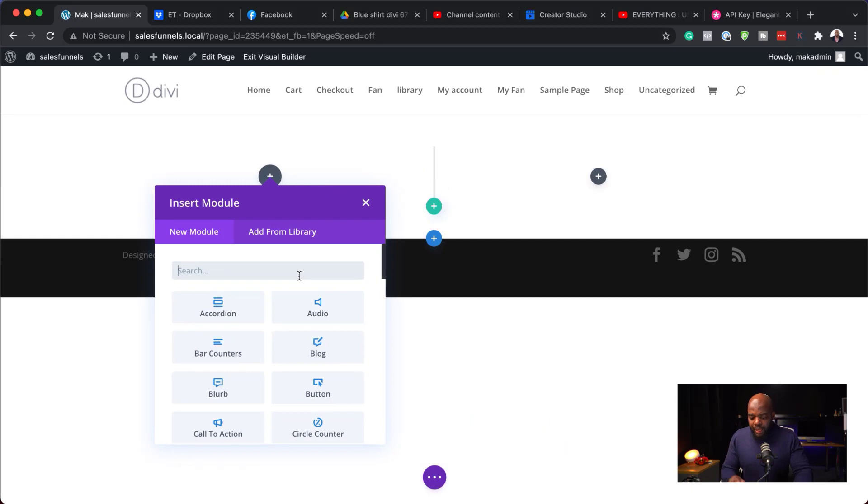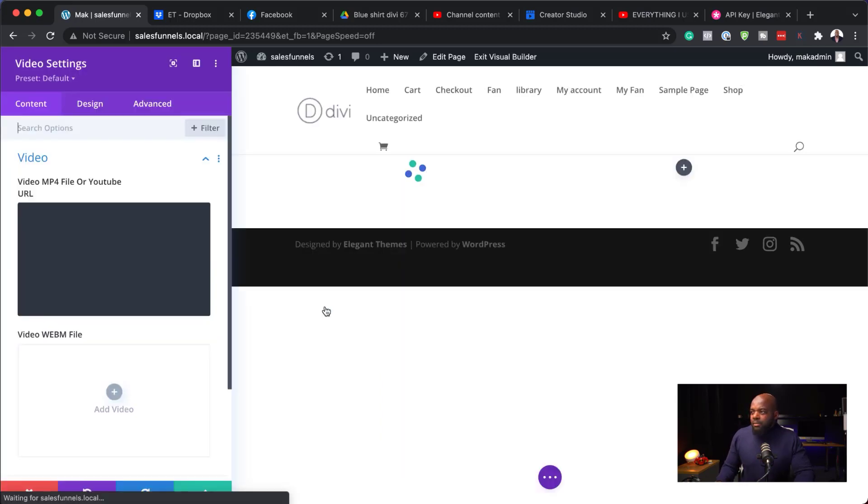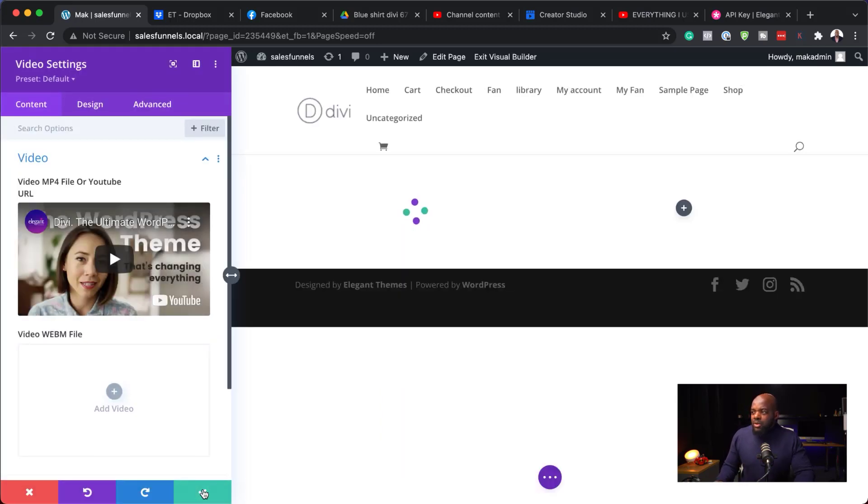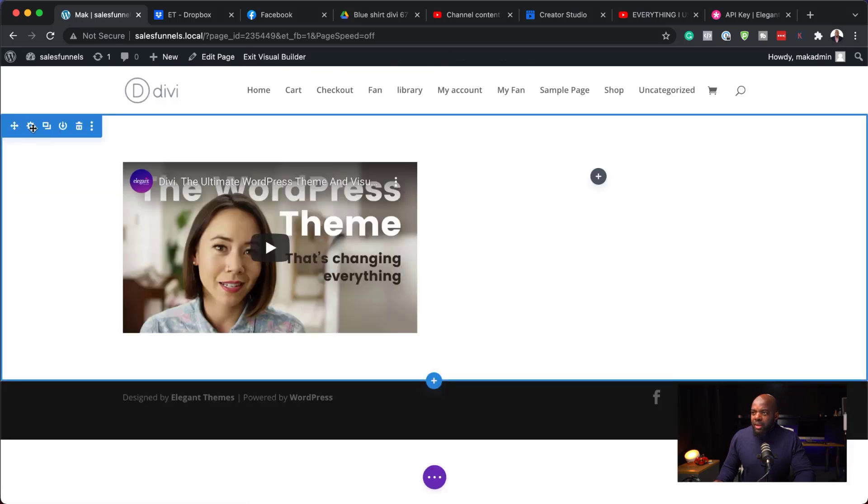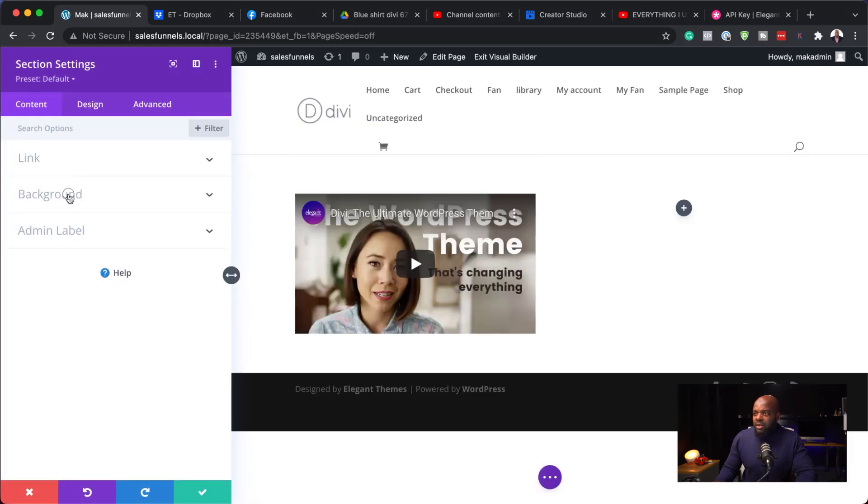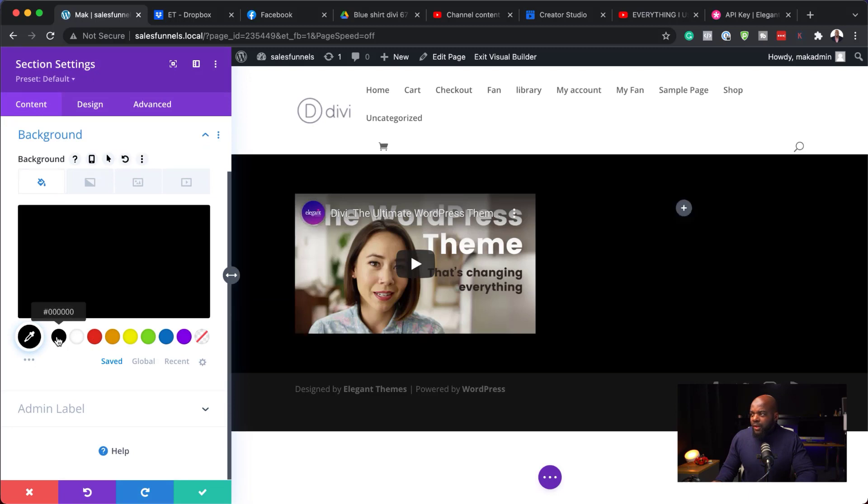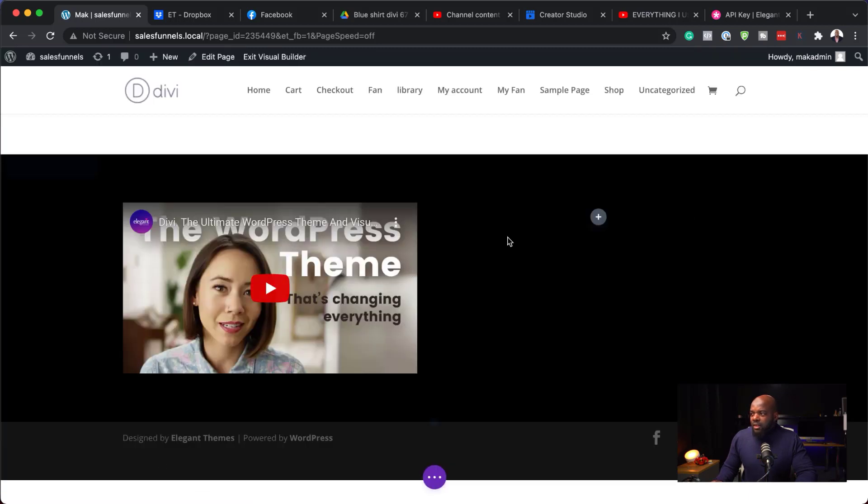So I'm going to go with two columns here. And on this column, I'm going to add a video. So there we go. I'm just going to save that. Next, I'm going to come over here to my section background. Give this a background color. So I'm going to go with, let's go with that. Let's save this.